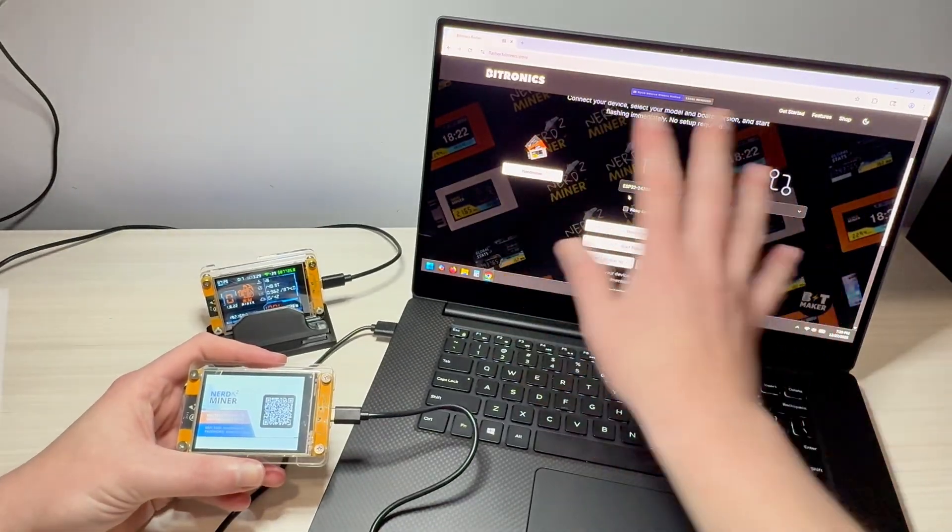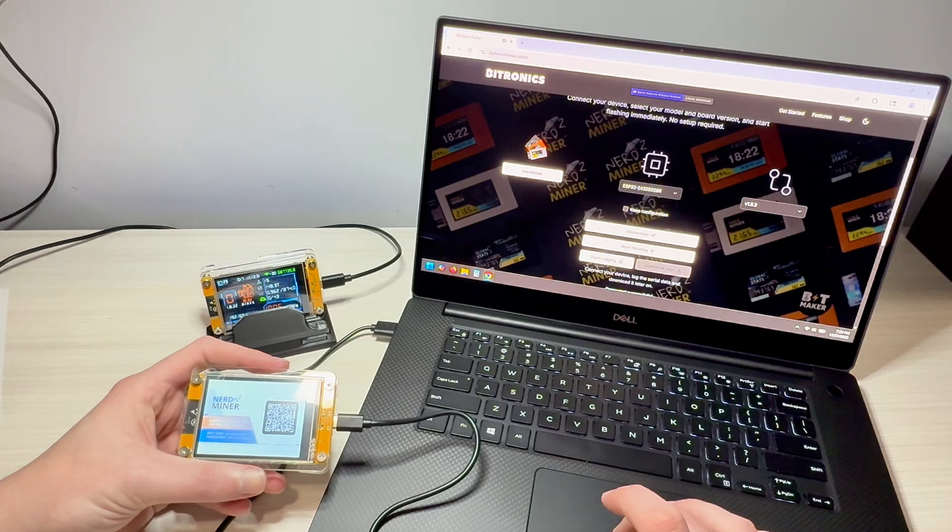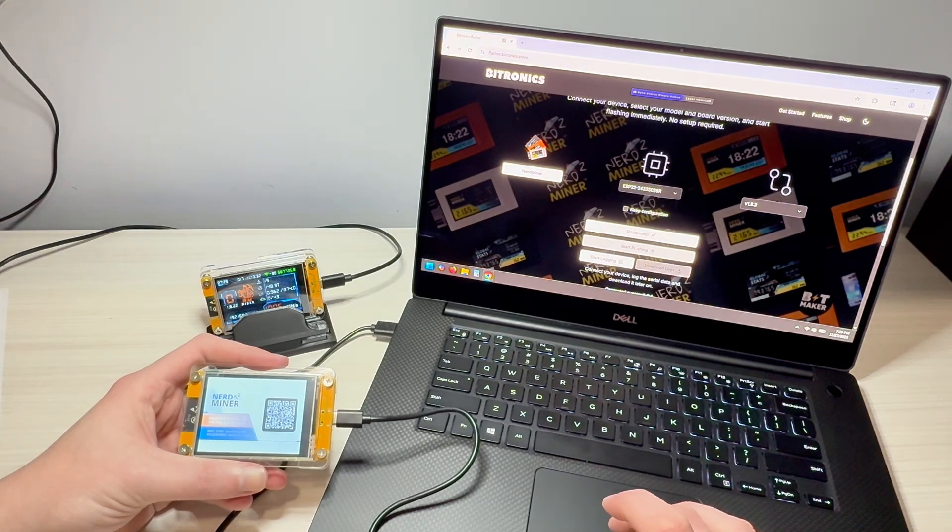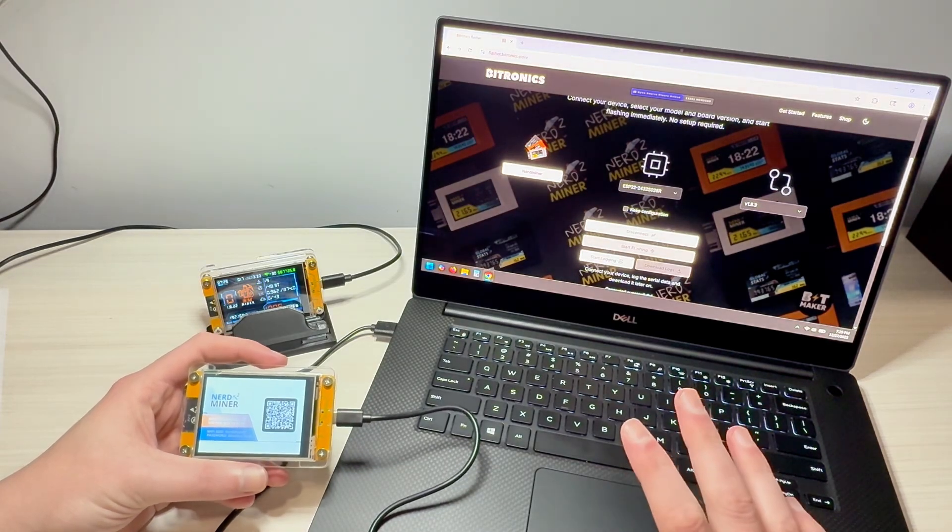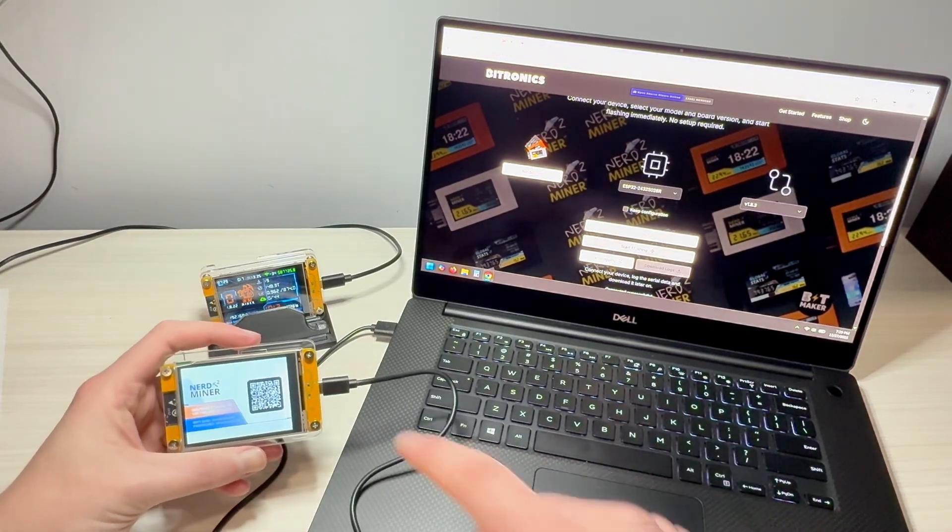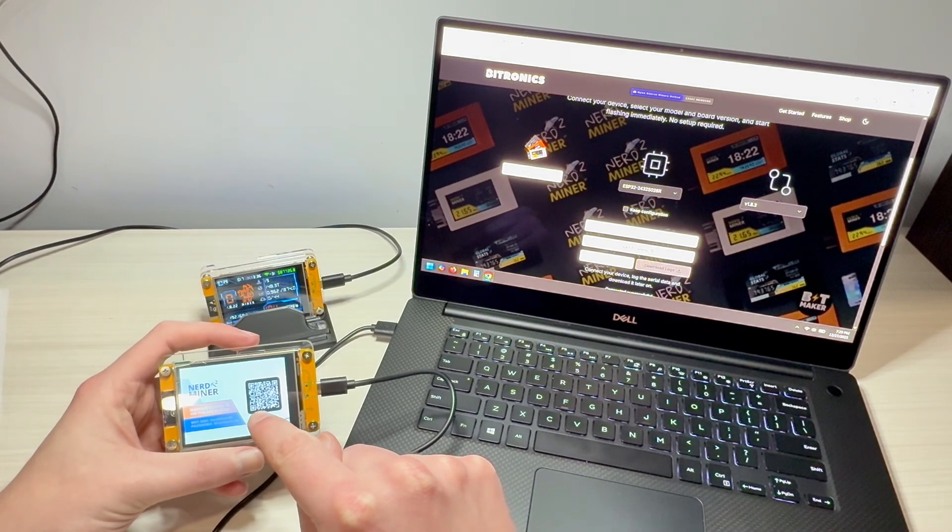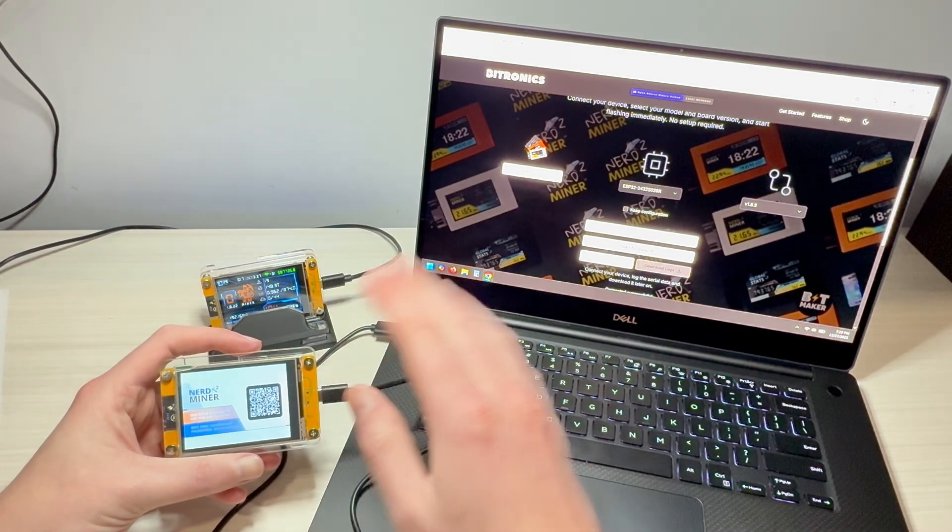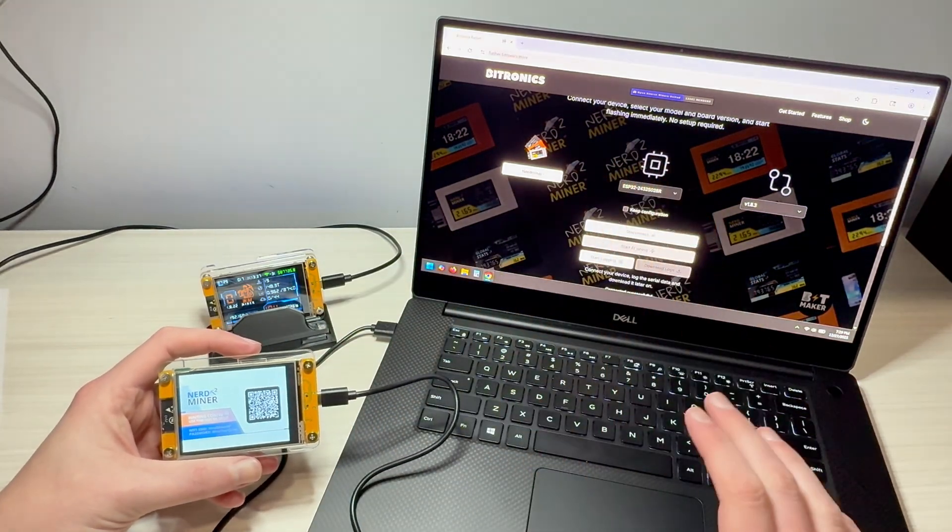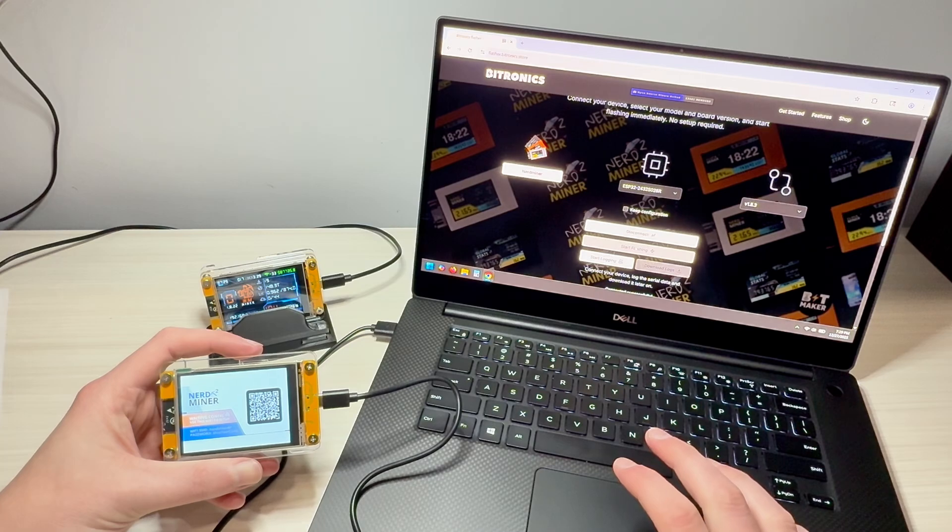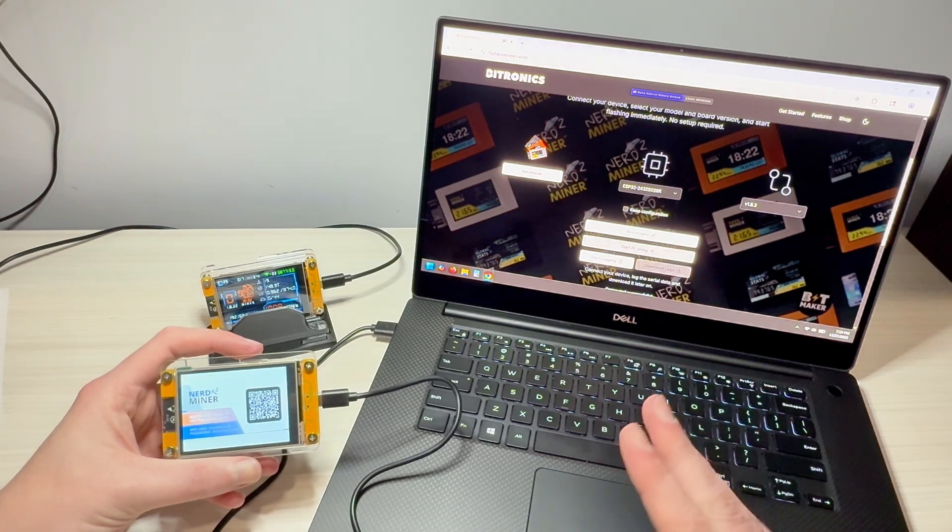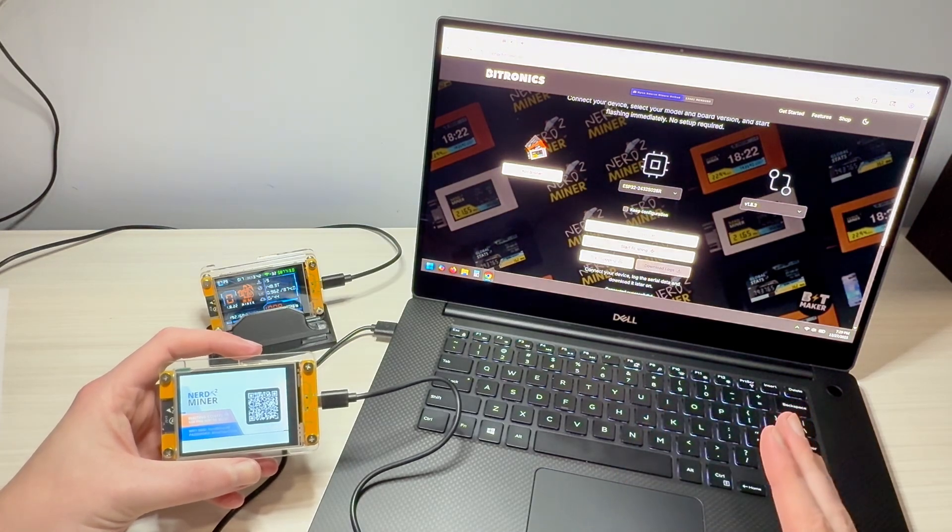Now everything is connected here. All we need to do is hit start flashing. And if this works correctly, you're going to see this device turn off. It's going to reboot and it's going to go into its flashing mode. This is going to take three to five minutes.